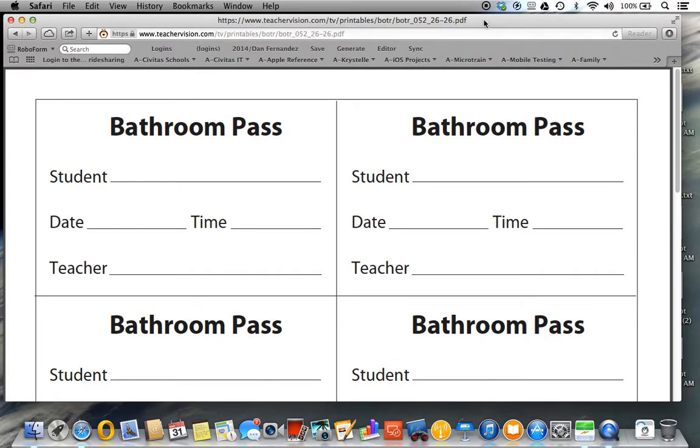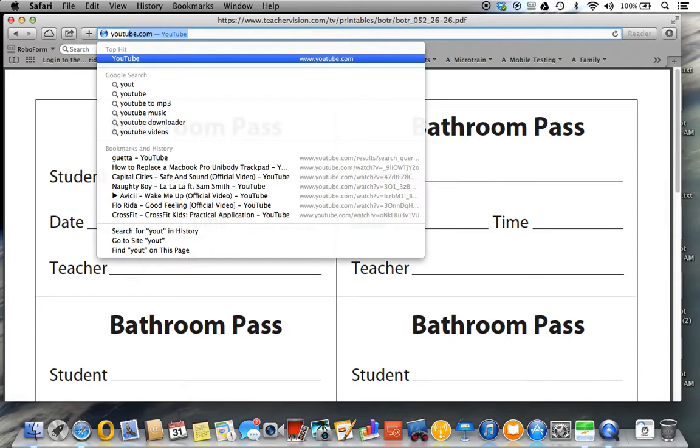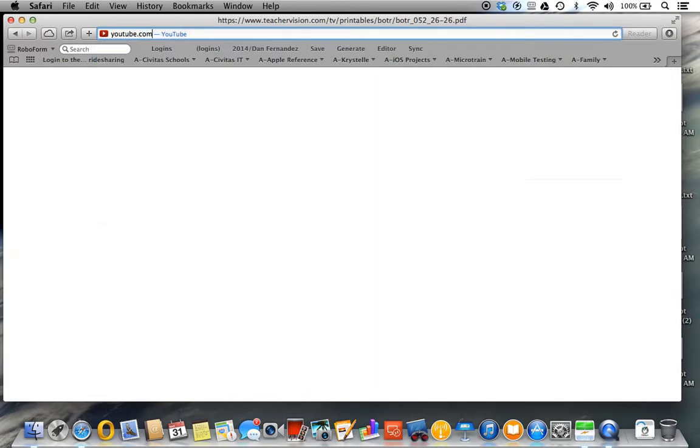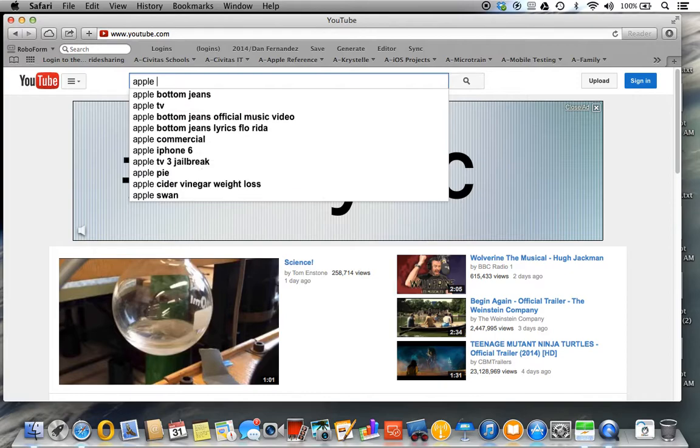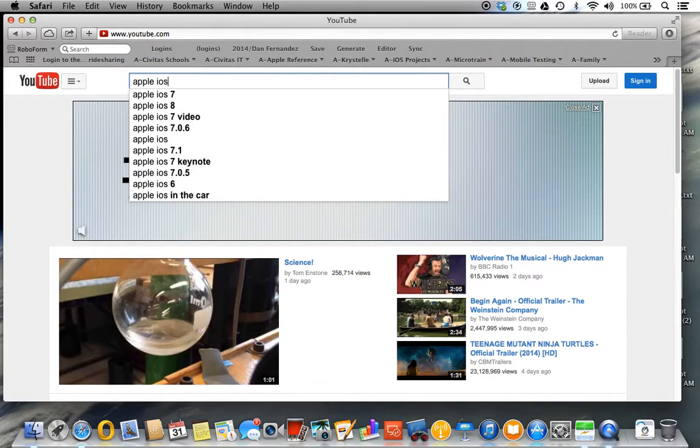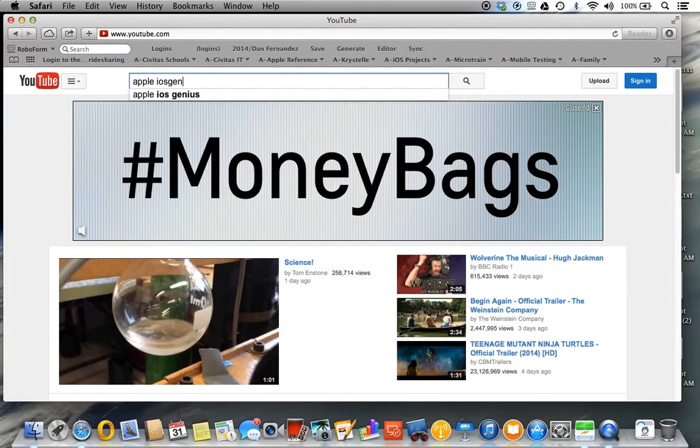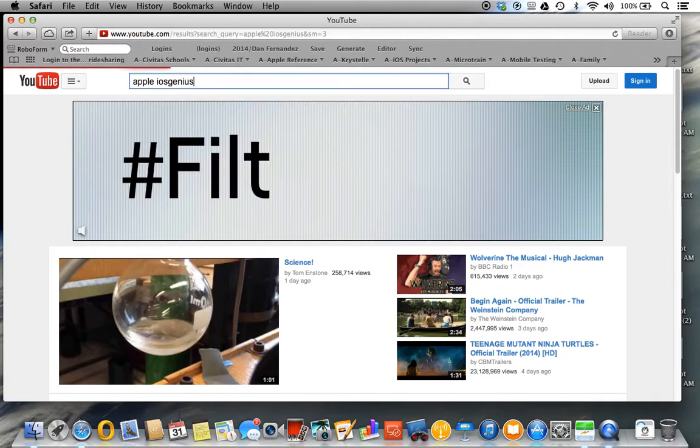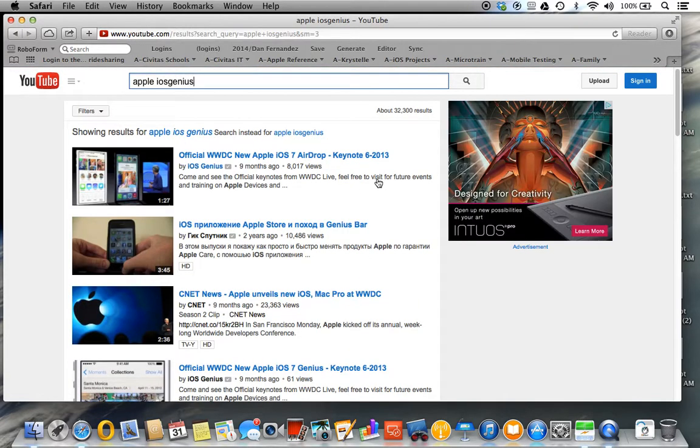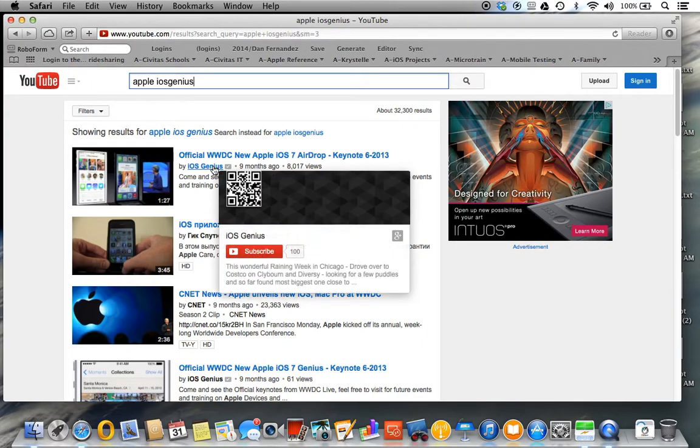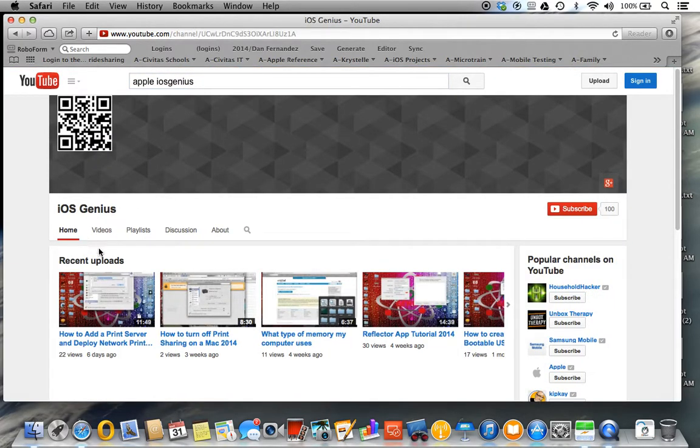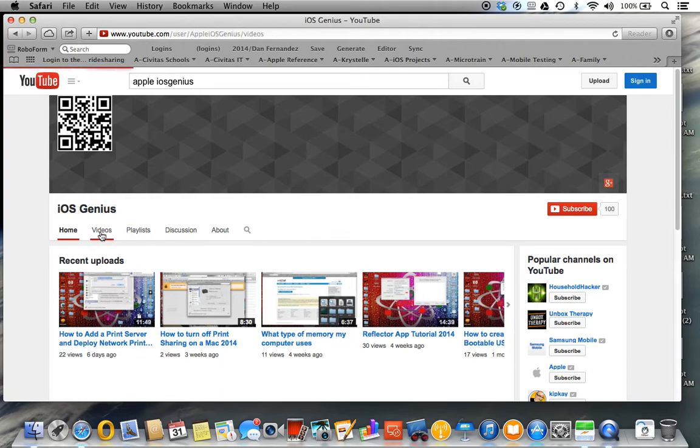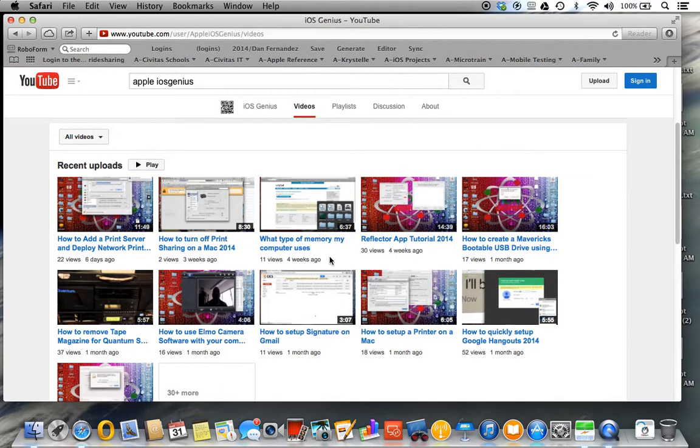Thanks and hopefully you enjoy my channel. If you have any other questions, feel free to visit the YouTube channel and comment at the very bottom. To find me, you can go to Apple iOS Genius and select my channel, where you'll be able to see all my videos, recent uploads, as well as past videos. Thanks, have a good day.